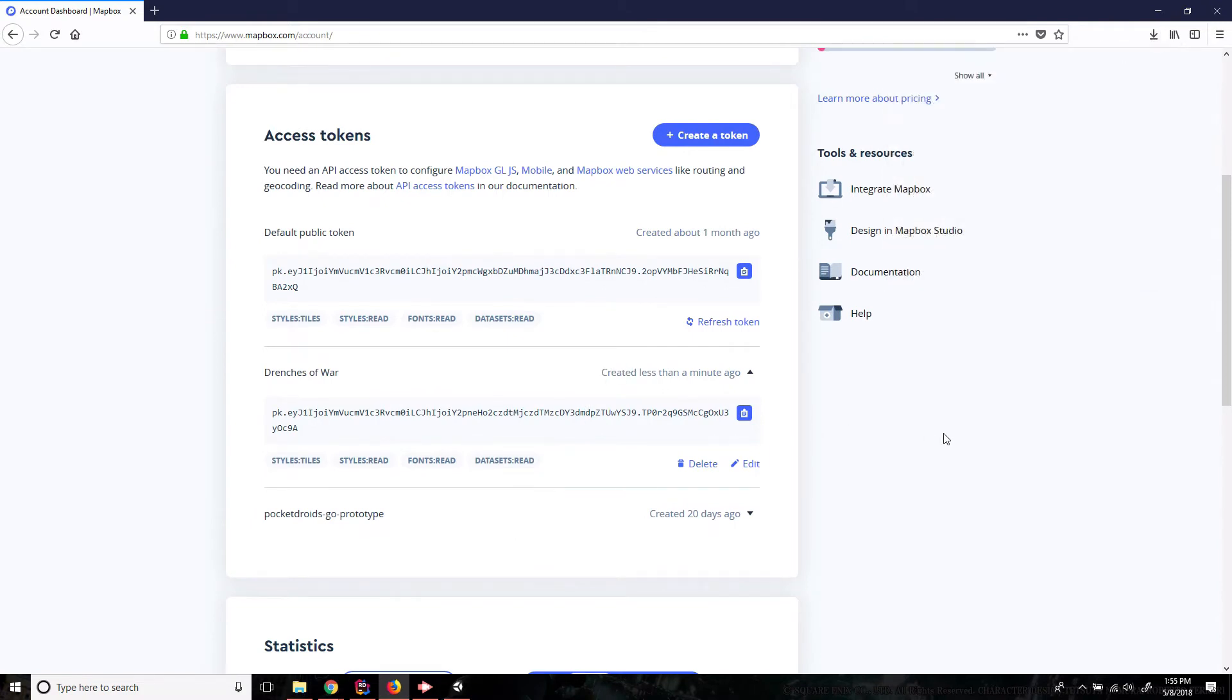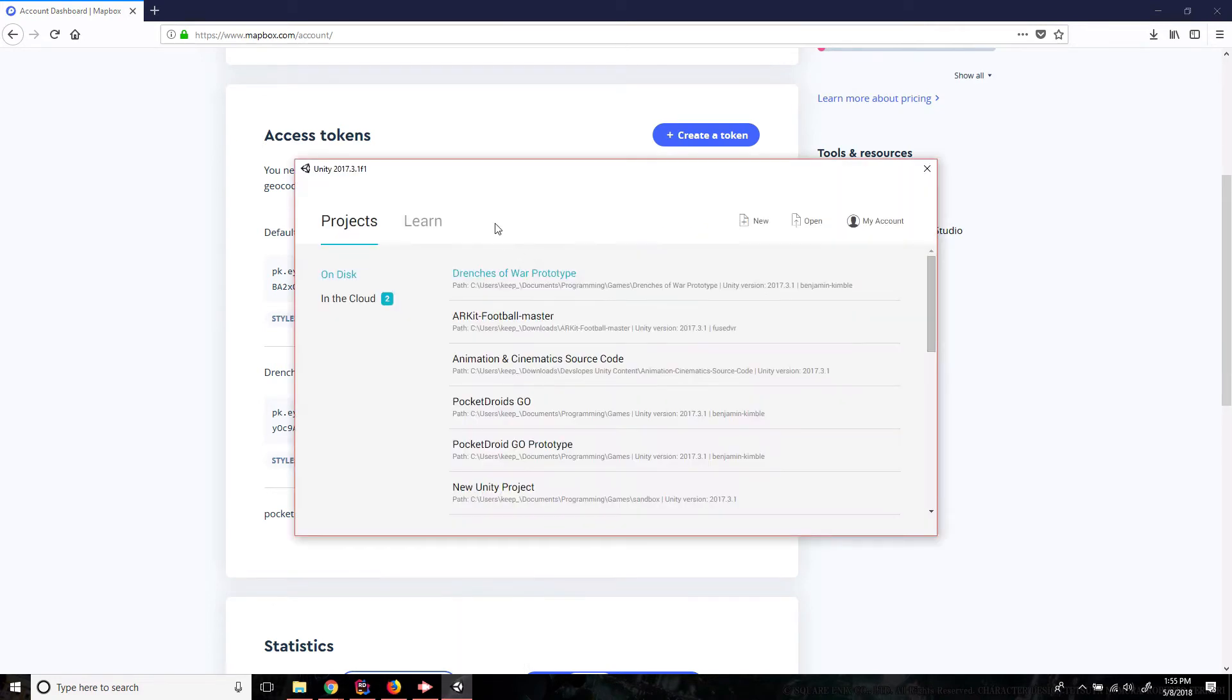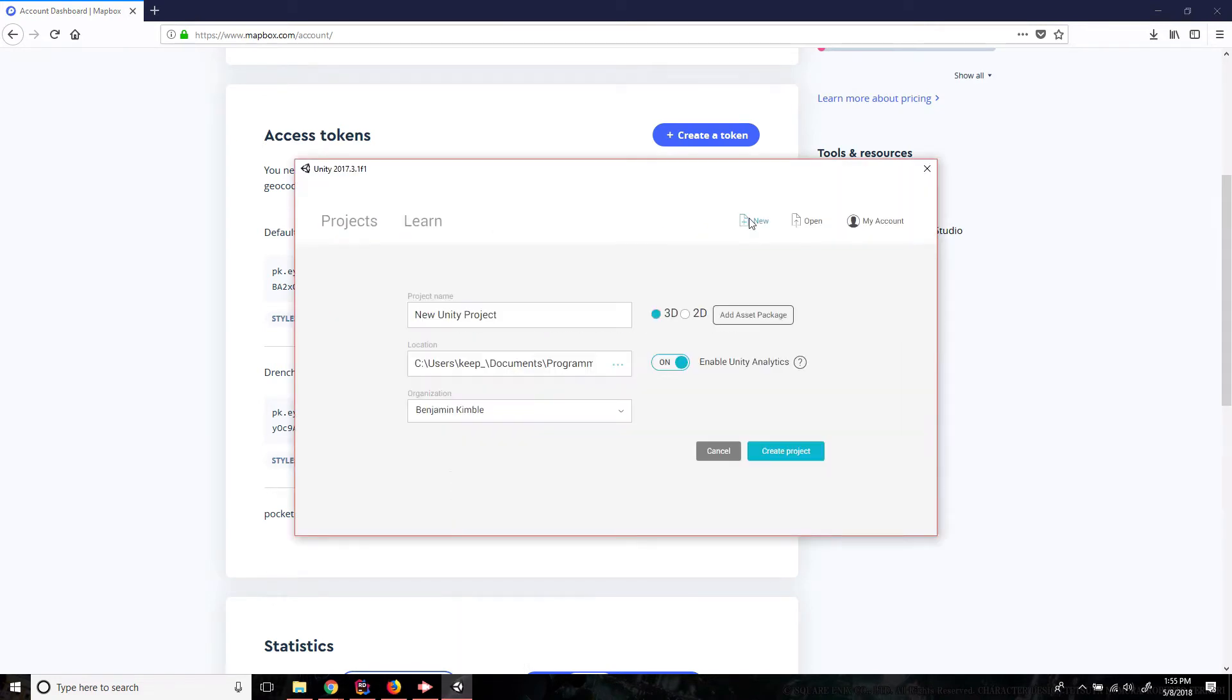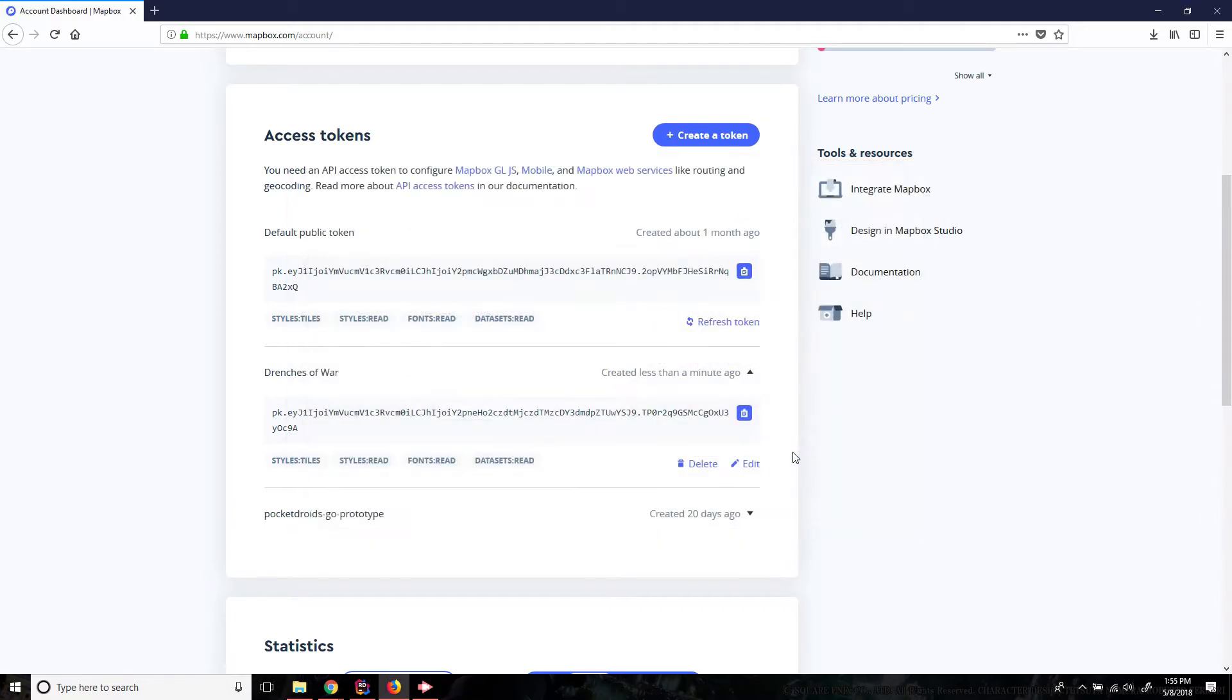And now that that has downloaded let's open up Unity and create a new project. I'm gonna call this Drenches of War and then we're just gonna say create project.